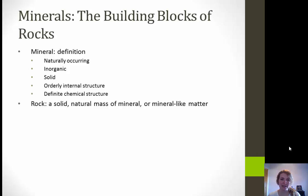Next, it must be solid. This is why we would consider something like ice a mineral, whereas water is not — looking at solid versus liquid state. Next, we have an orderly internal structure, meaning it has to have a repetitive internal structure.